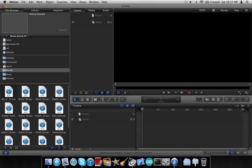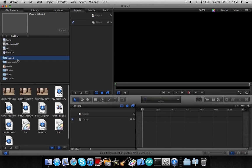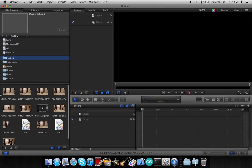So now that we have our Motion project open, we are going to open up our two original video clips.